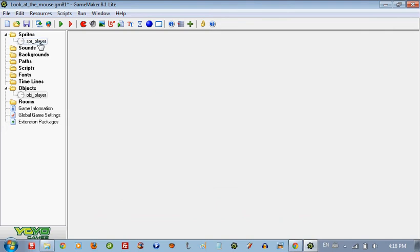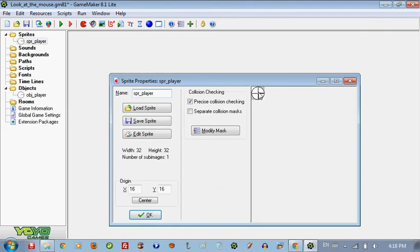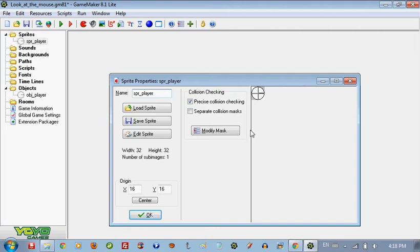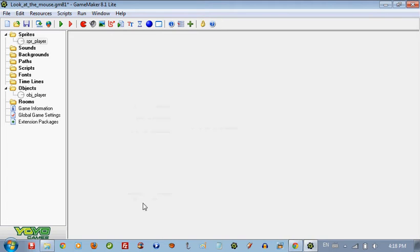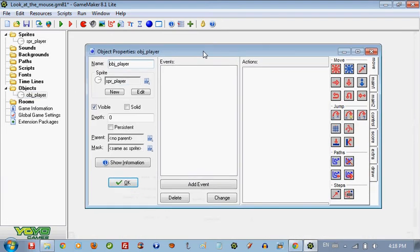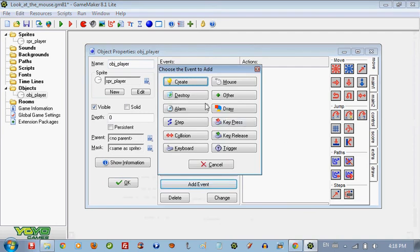You want the sprite to be looking to the right because else the face should be looking to the right, because else it's not going to follow your mouse. Well it is, but not in the direction you want. So we're going to go ahead and add an event.